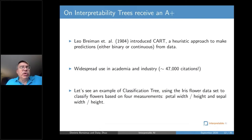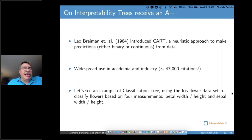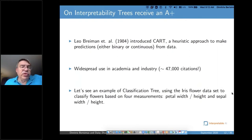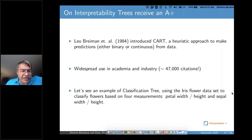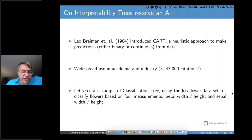I will give you two examples. The first is about CART. Leo Breiman — a hero of mine — published a book with co-authors in 1984 introducing CART, a heuristic approach for classification, widely spread in academia and industry with on the order of 50,000 citations.